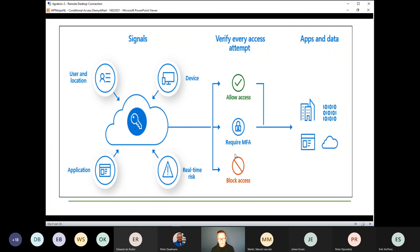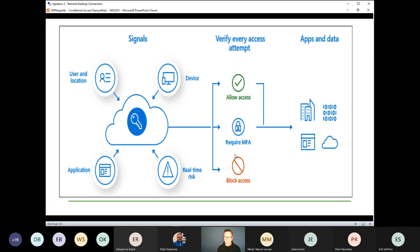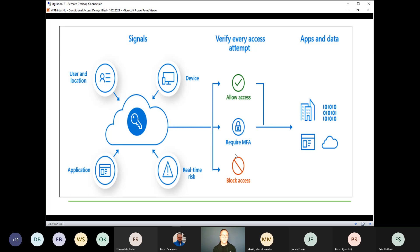How does conditional access work? It starts with all kinds of signals — devices, the user itself, the location of the user, the application in use, and whether the user has a risk as identified by Azure AD Identity Protection. Based on those signals, we can model whether we allow access, block access, or give access but require something else — like MFA. We can then give access to applications or data hosted in SharePoint, Teams, OneDrive, etc.